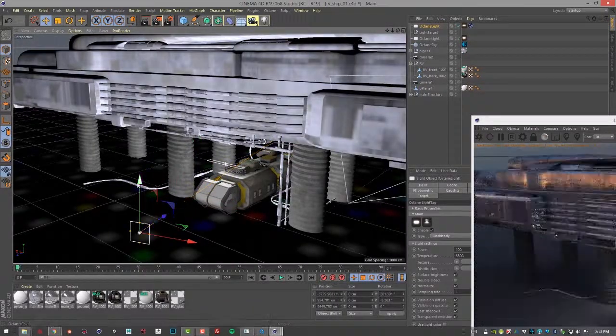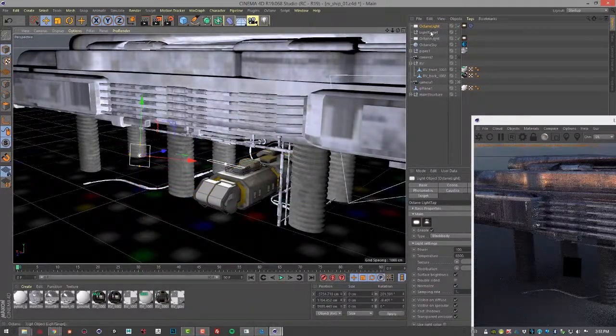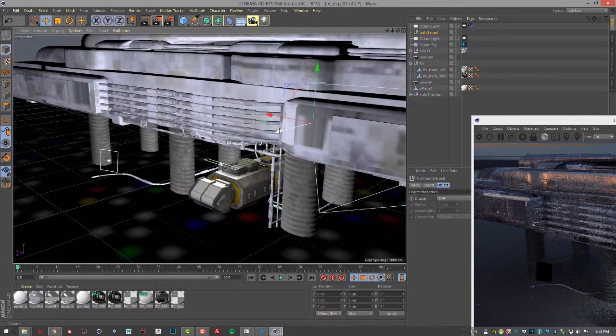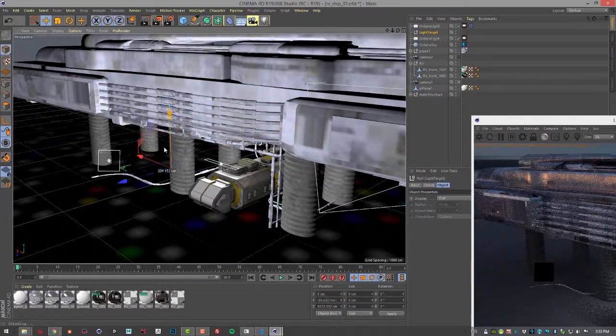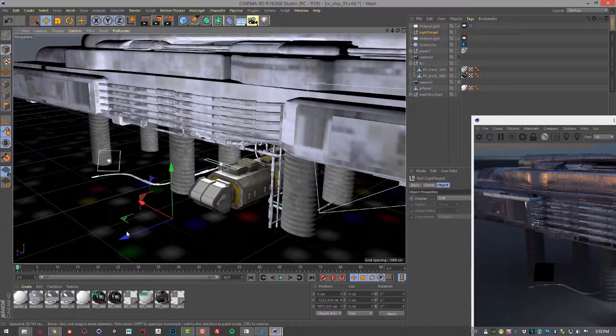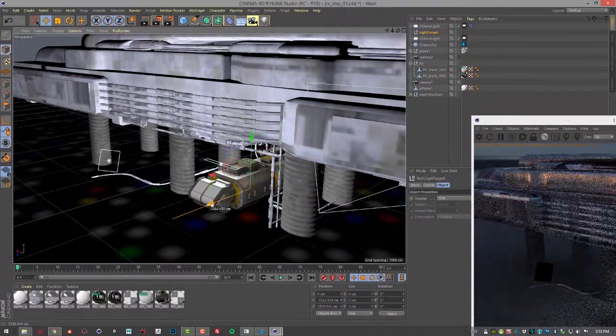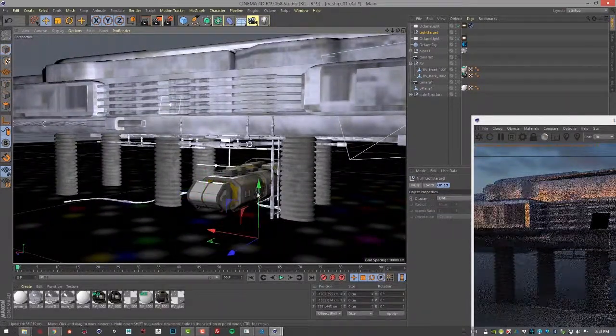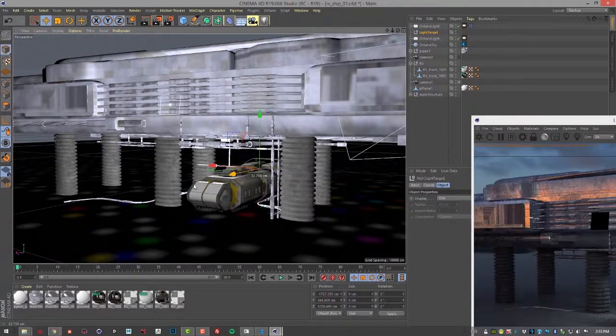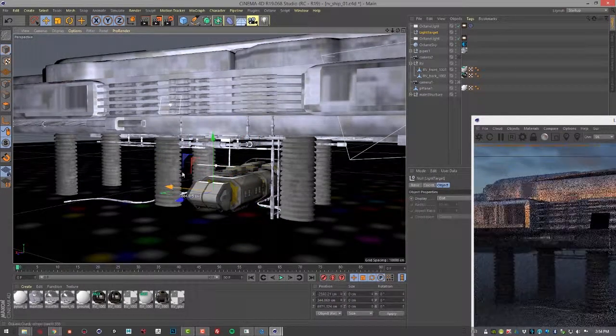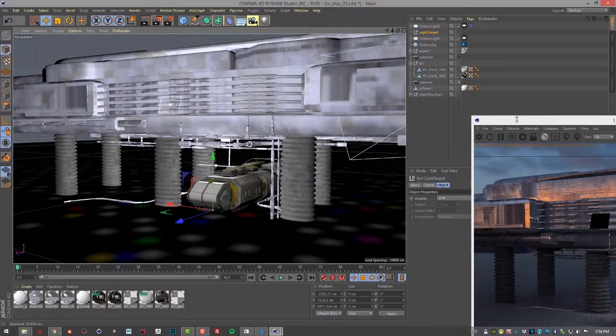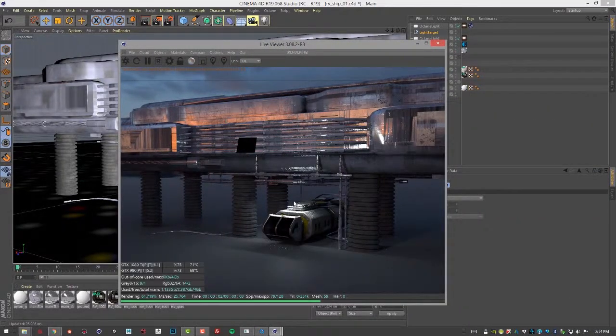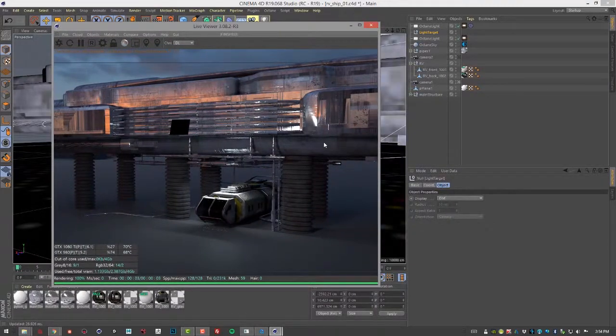And position it in the scene, and then I'll select the light target and position it as well, and you can see it affects the rotation of the area light we just added. Other than that though, all the other attributes are the same between this light and the other Octane Area Light. So that's the basics of working with lights in Octane for Cinema 4D.